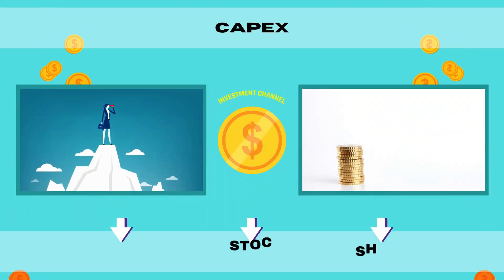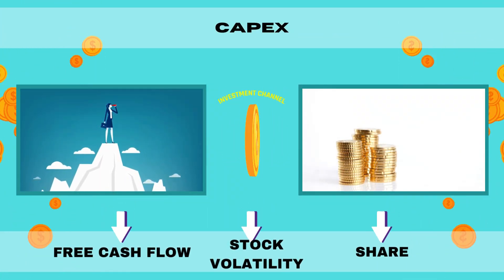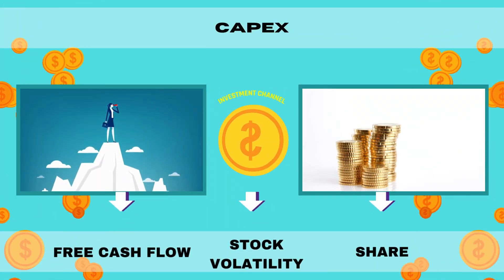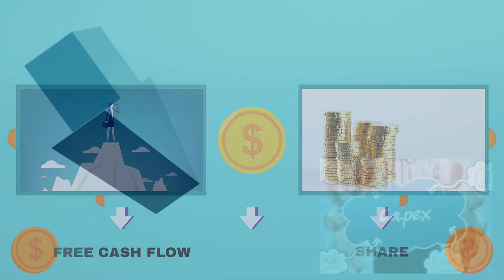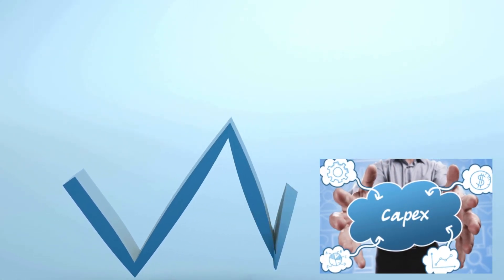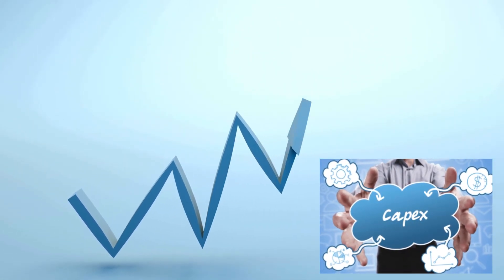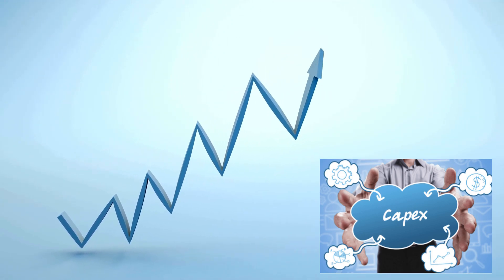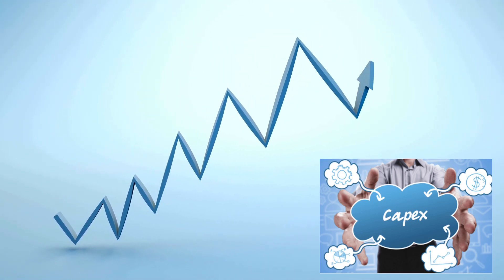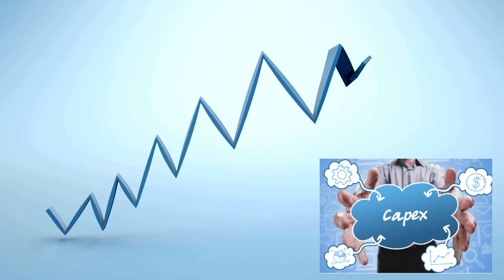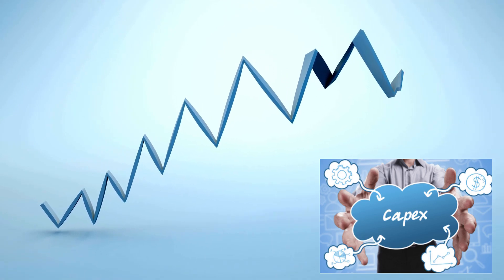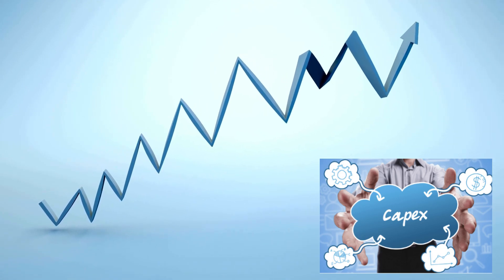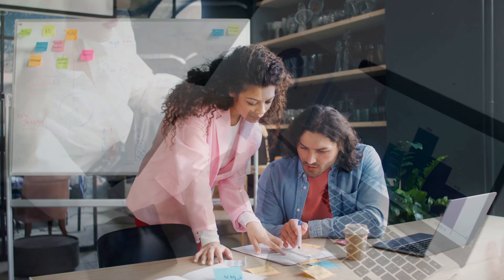Increased capex will likely lead to lower free cash flow in the short term, causing some stock volatility. Amazon's capital expenditures are expected to rise significantly this year, primarily to support AWS infrastructure. This increase might push their free cash flow lower, potentially creating buying opportunities for investors during any market dips.